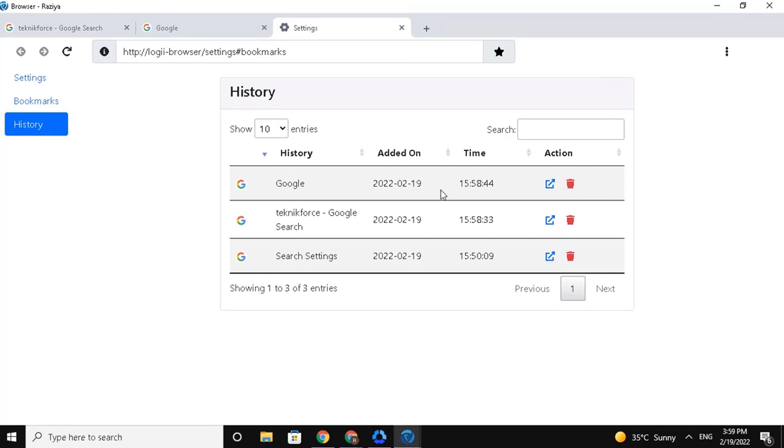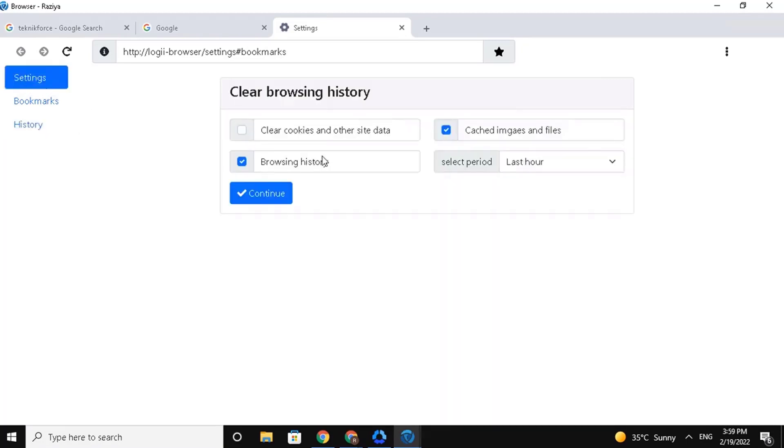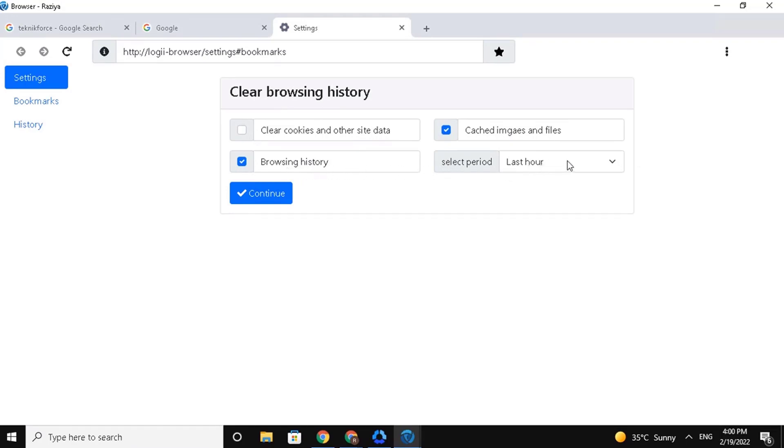Next, let's see the settings. Here you will see the clear browsing history. You have four options here: clear cookies and other site data, cached images and files, browsing history, and then you can select the time period here.